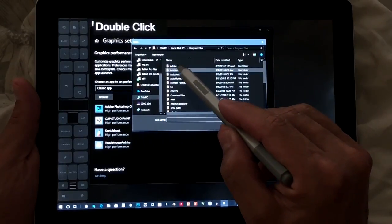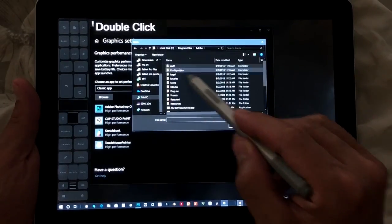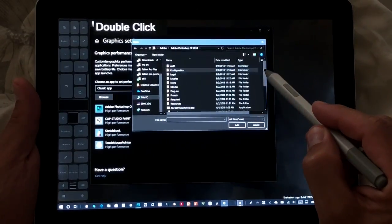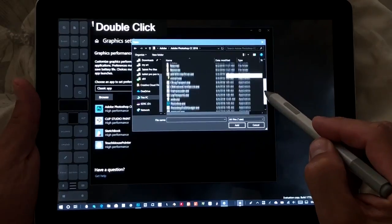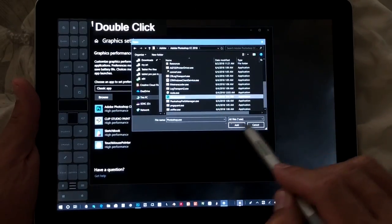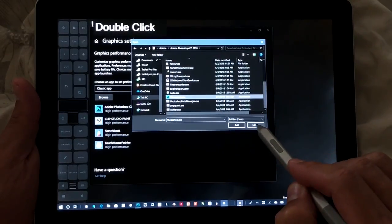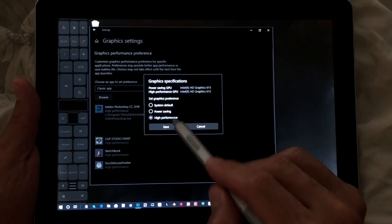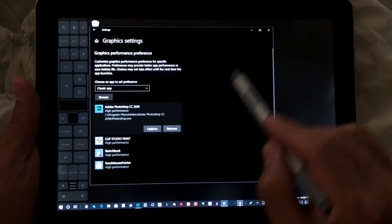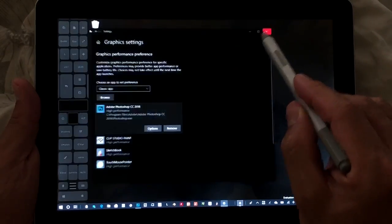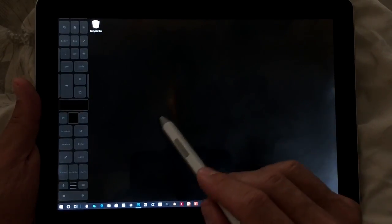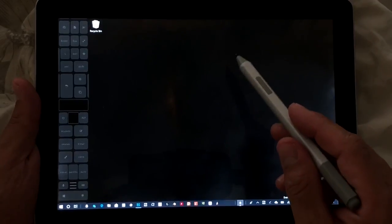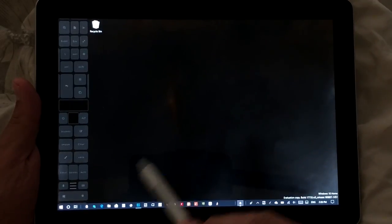Photoshop by default is at This PC > Local Disk > Program Files > Adobe > Photoshop 2018. Scroll down and you'll see the EXE file. Click Add, then select Options and choose High Performance, and click Save. This won't take effect until the next time you start Photoshop, so close and reopen it if it's already running.